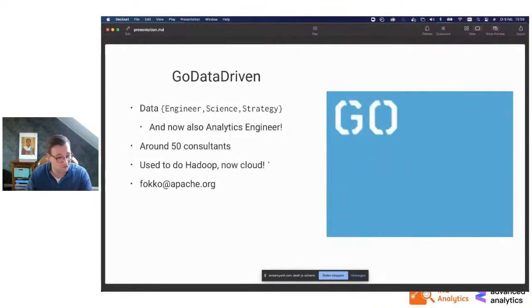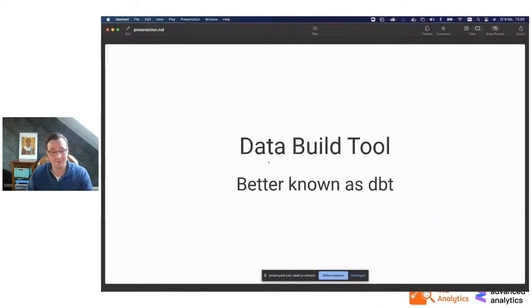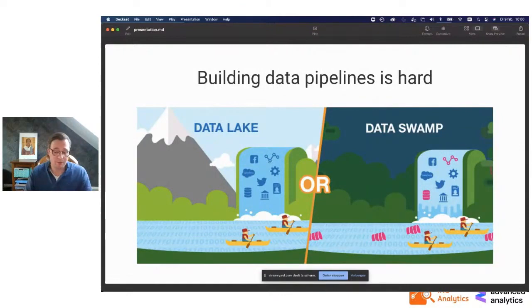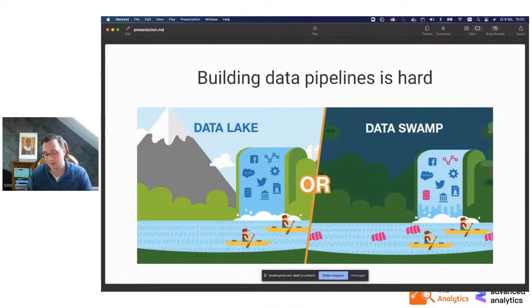So let's talk about dbt. It's short for data build tool, and it's very important that you spell it lowercase, otherwise you get a lot of critique online. As you all know, building data pipelines is quite hard. You start with a data lake, you start ingesting stuff, you're with a big team, you have to coordinate stuff.